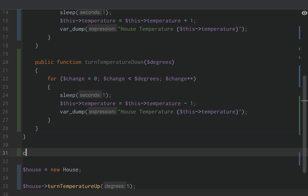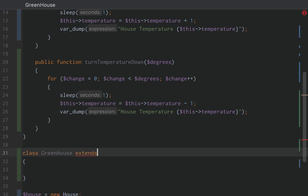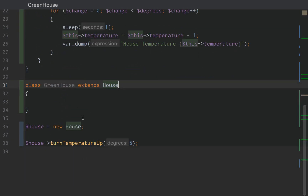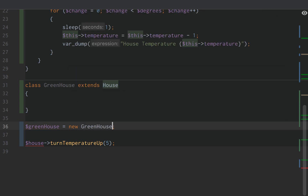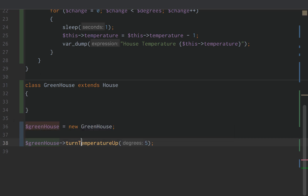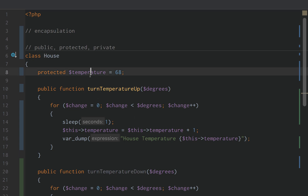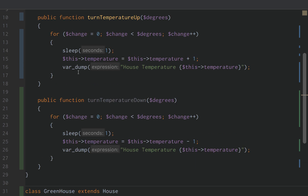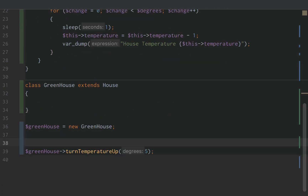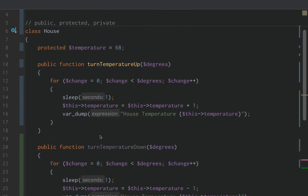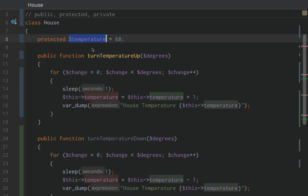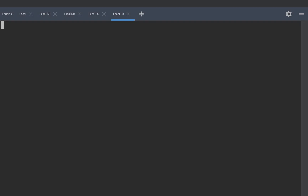Well, what if we extend house? We're going to say greenhouse, and it's going to extend house. Now greenhouse is a new object or instance of the greenhouse class. Greenhouse can turn temperature up, turn temperature down, and is also able to access the temperature through the function. The greenhouse, even though it extends house, still has to follow the same blueprint that house defines — it's still not able to directly update the temperature. But the greenhouse will inherit the protected temperature property of house. We can prove this by simply running the same function.